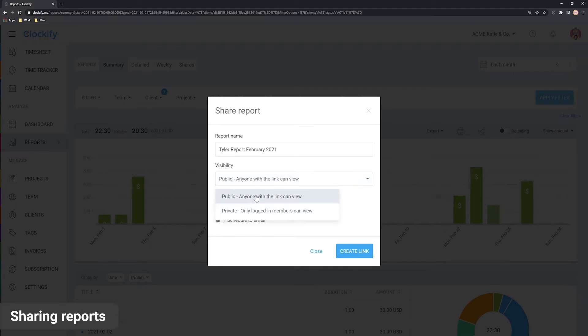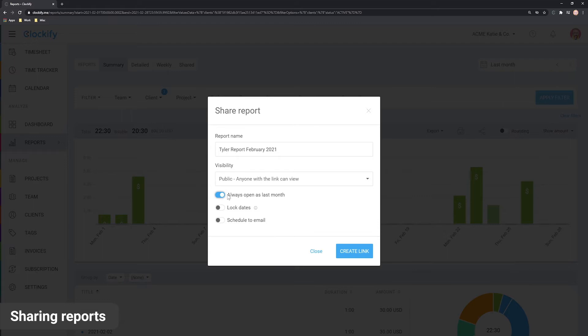If you are viewing a report for a relative date range, like last month for example, you'll be able to check always open as last month and the report will always show last month's data relative to that day when it's first opened.